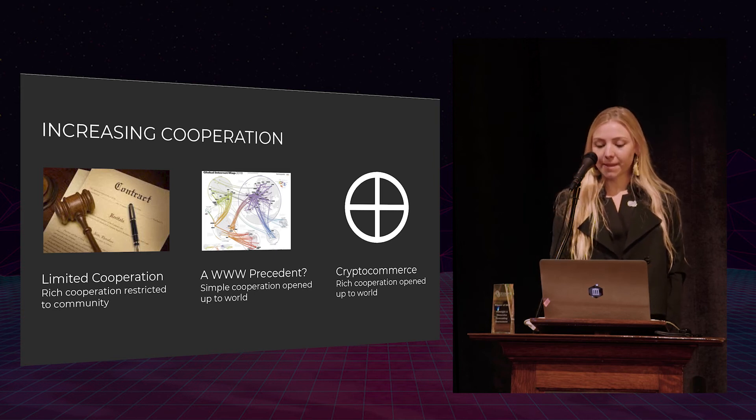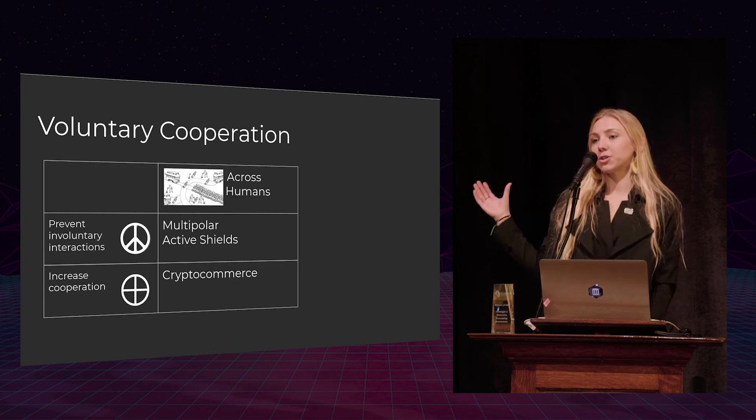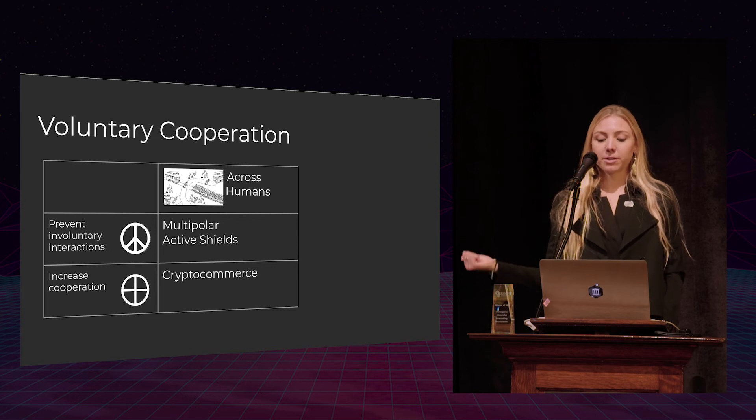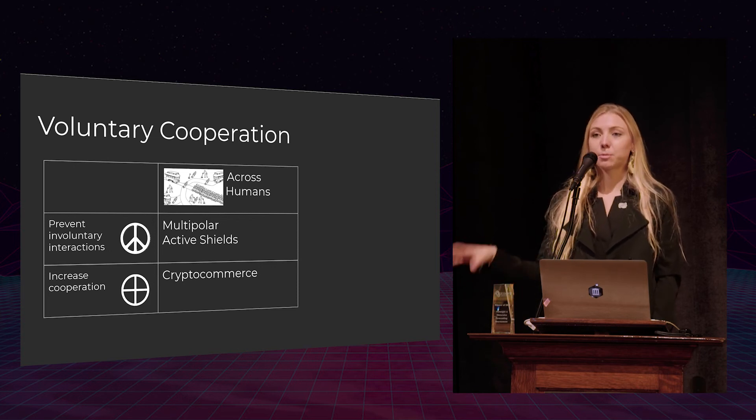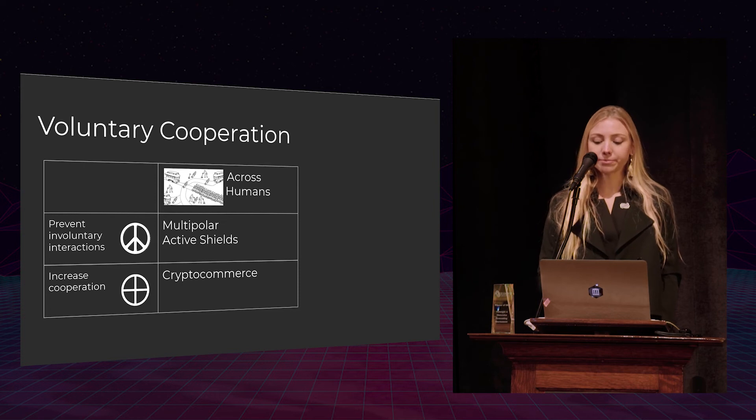So in a nutshell, this is voluntary cooperation across humans. Multipolar active shields to prevent involuntary interactions. Crypto commerce to increase cooperation.